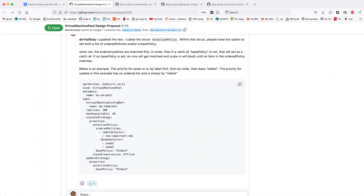Yeah. But if a node is unhealthy, you mark it with an unschedulable label and you would start evicting VMs from there, right? You should remove the VMs — they're not healthy. So I agree — you should remove the node. But what I'm saying is if I'm managing this using a pool and I notice there are VMs running on this unhealthy node and I need to scale down, I'd rather target those VMs.